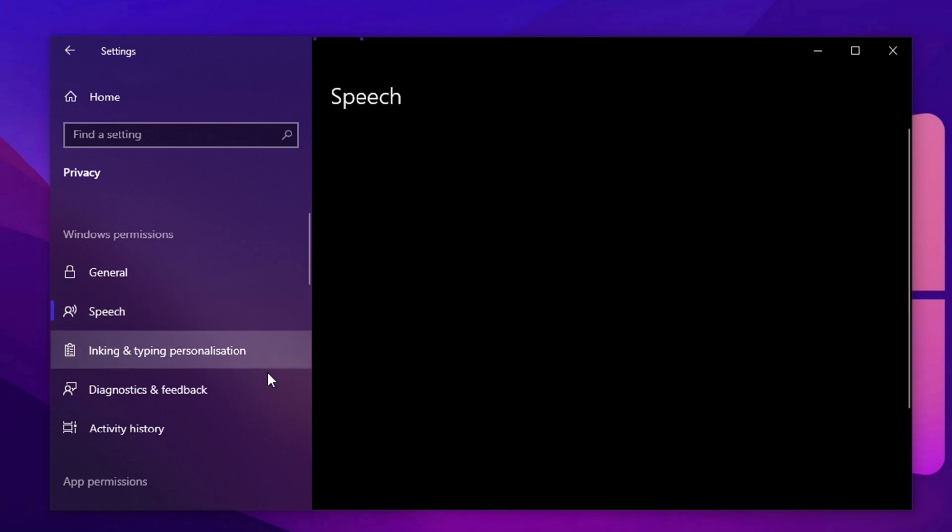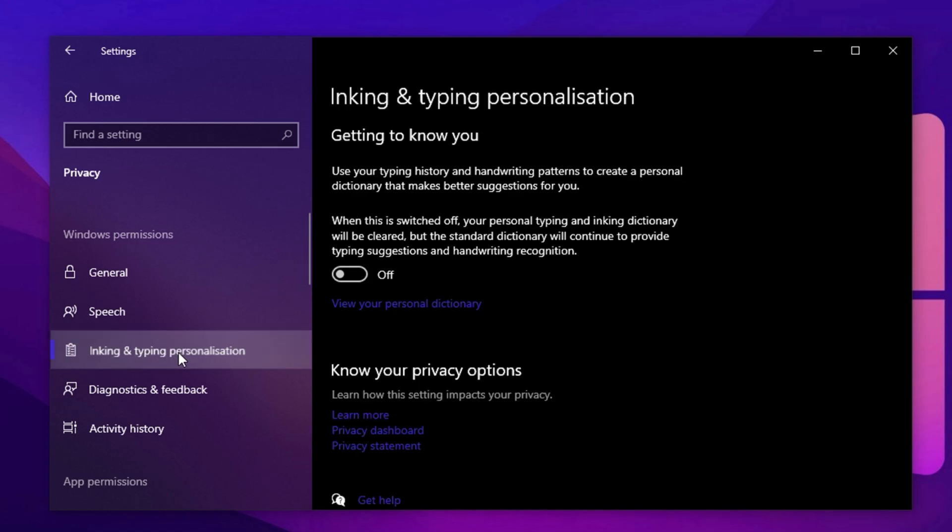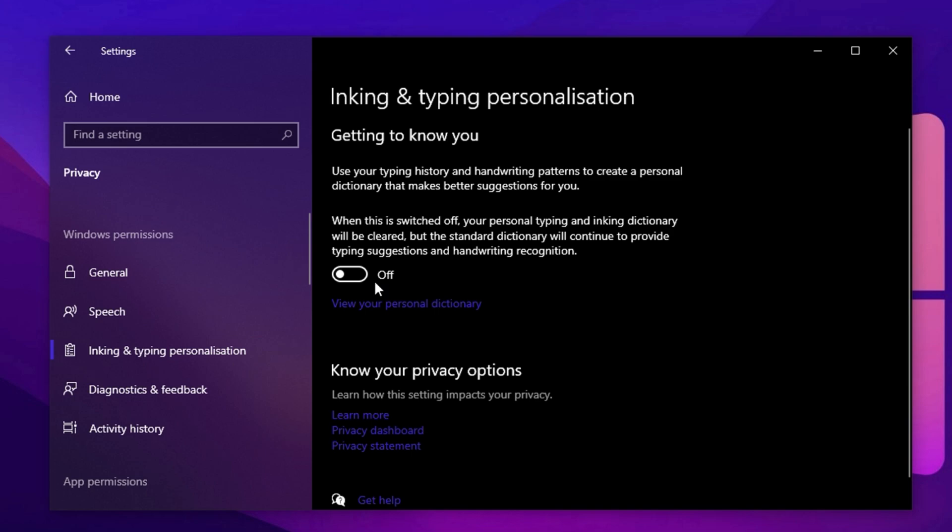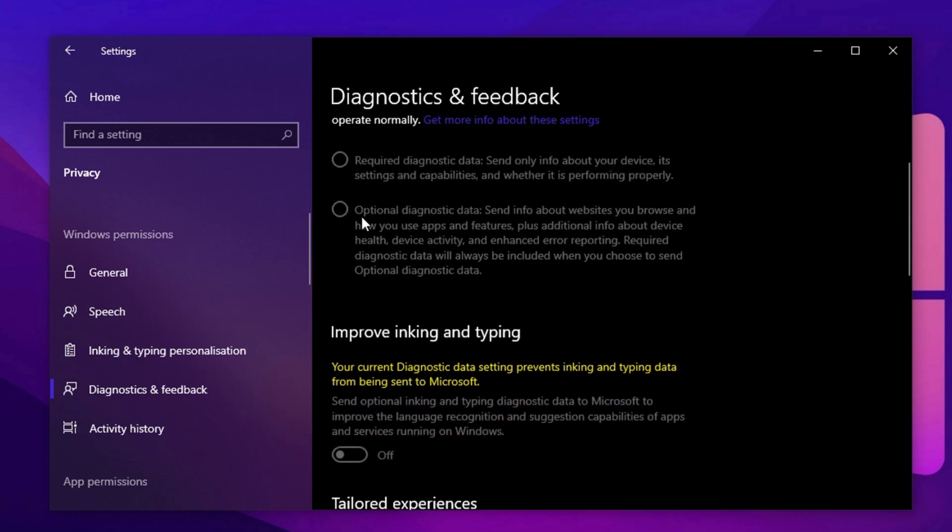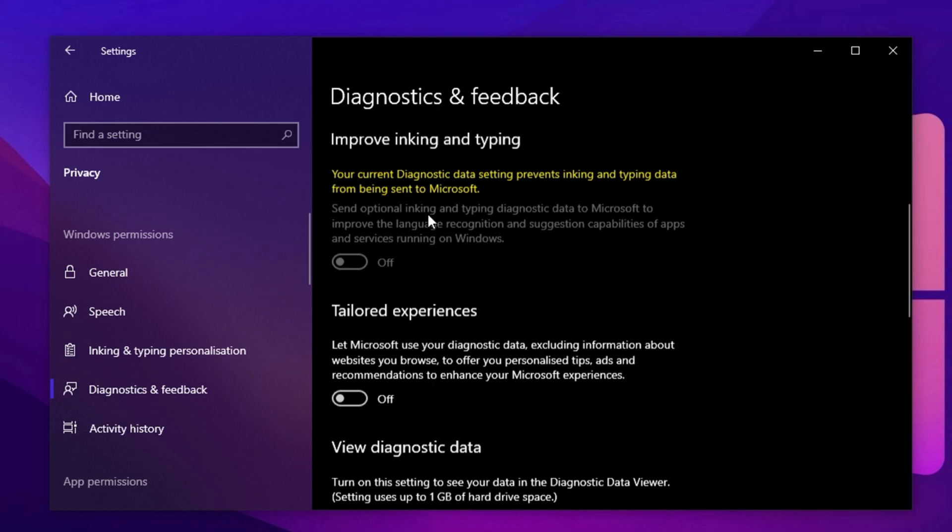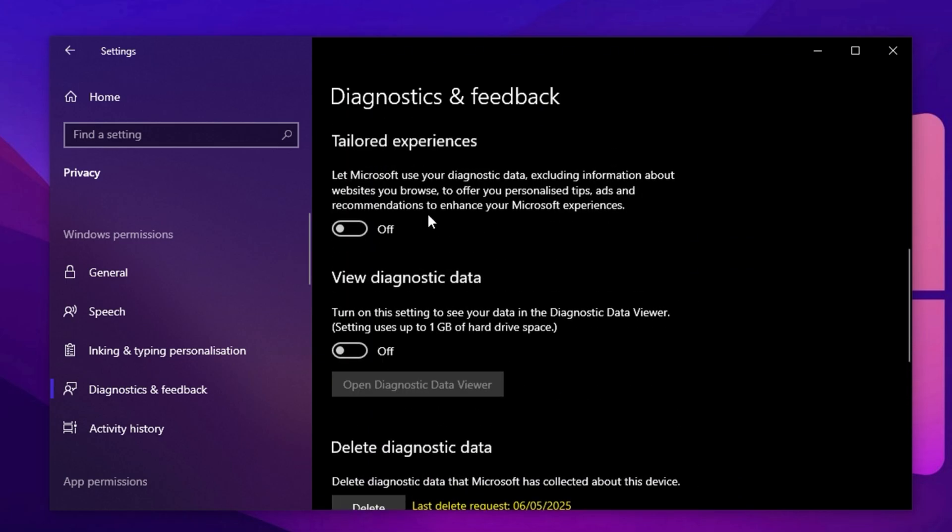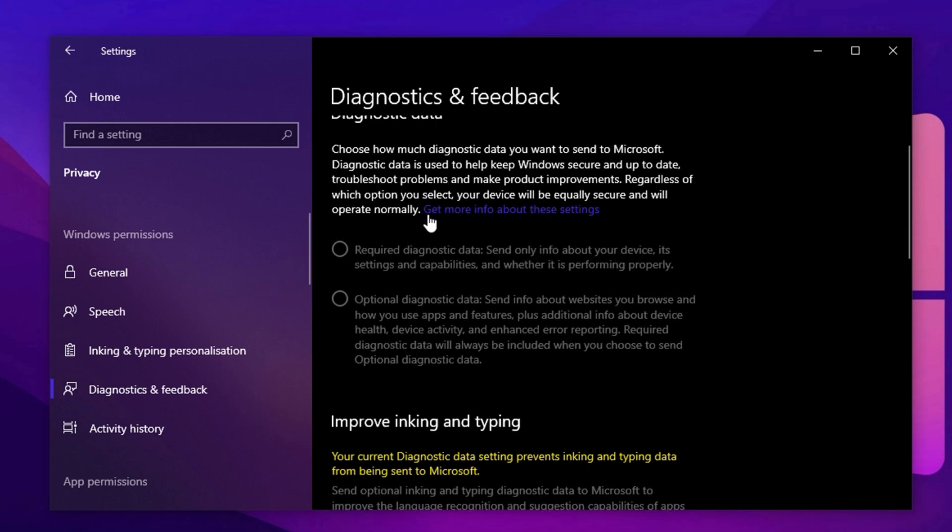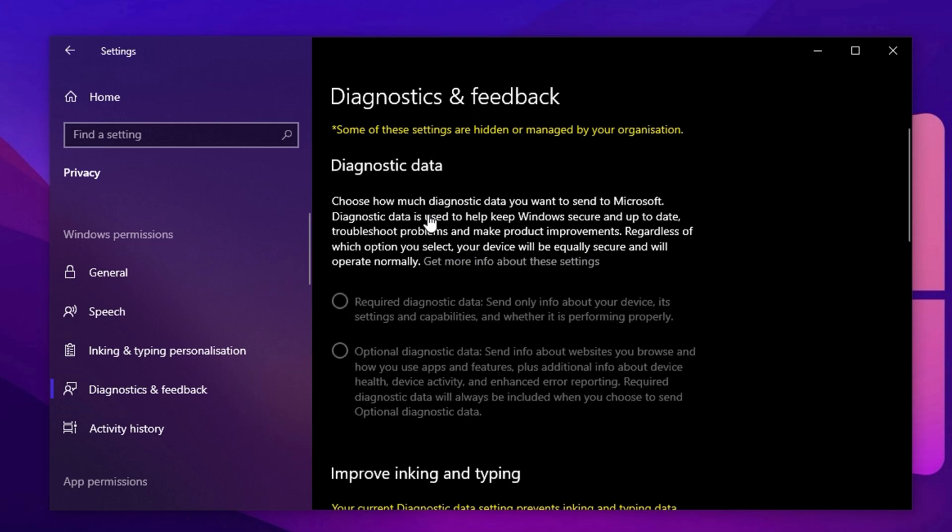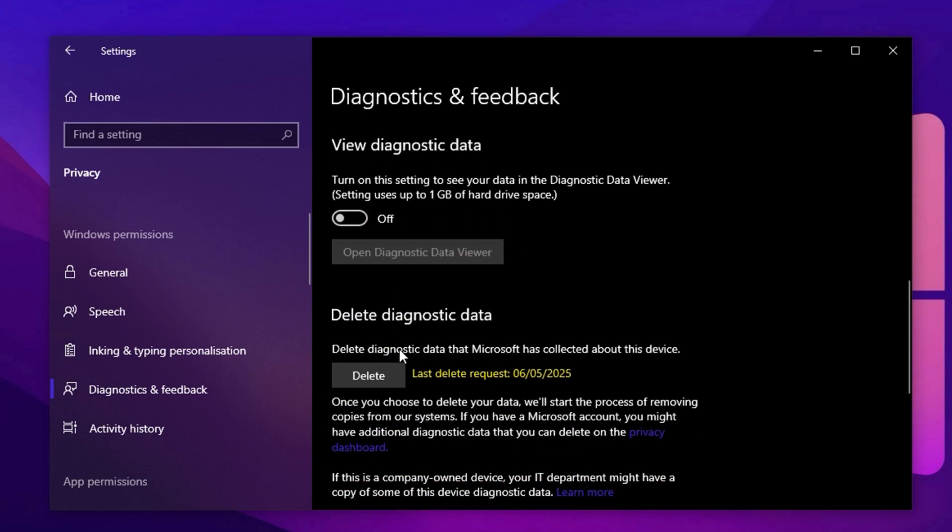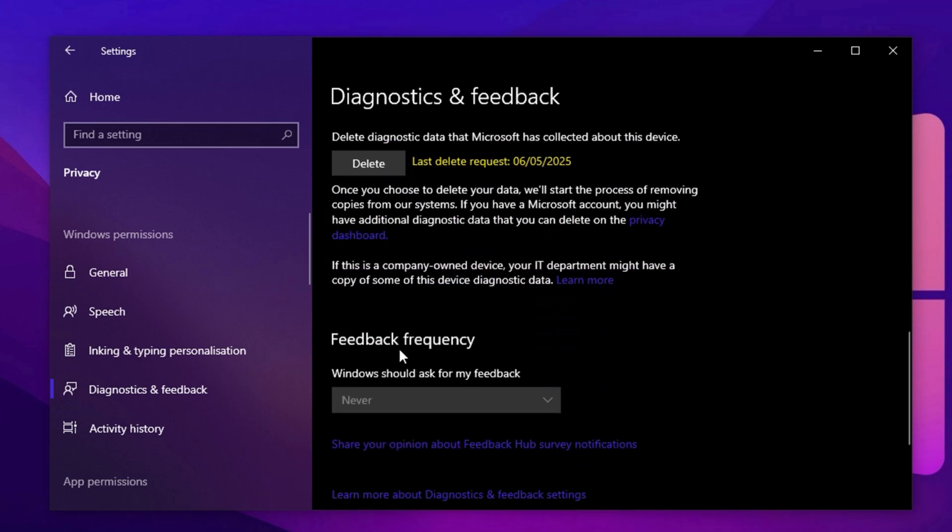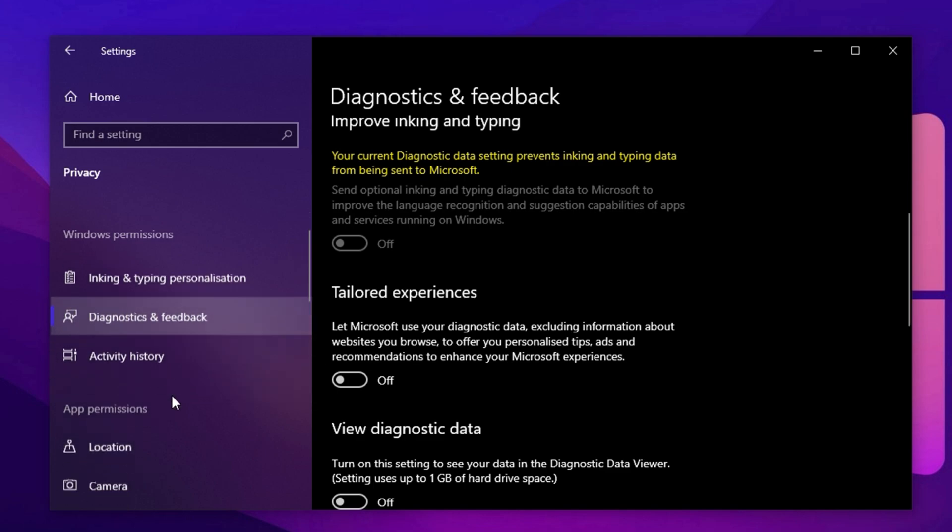Next, scroll to the speech settings and disable online speech recognition, especially if you're not using features like Cortana or voice typing. Then move on to inking and typing personalization and turn that off too. This feature collects your keystrokes and handwriting input to improve suggestions, but it's unnecessary for gaming and adds unwanted overhead. Finally, under Diagnostics and Feedback, make sure optional diagnostic data is disabled. This prevents Windows from constantly sending detailed system reports to Microsoft. Unless you're part of the Windows Insider program or need feedback features, keeping this on serves no real benefit and can impact performance. Turning all of these off helps reduce background communication and frees up system resources, leading to smoother gameplay and faster overall system response.